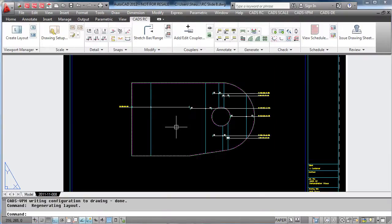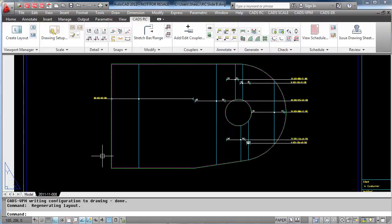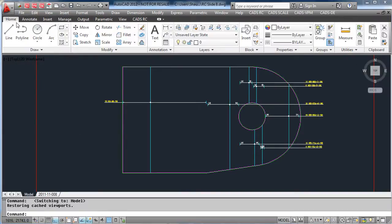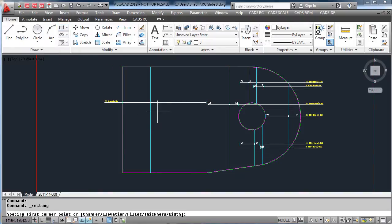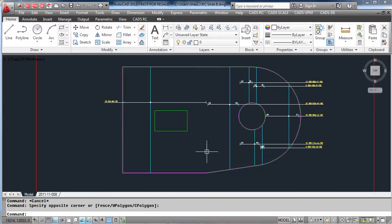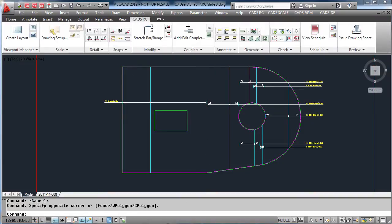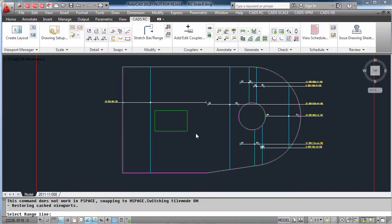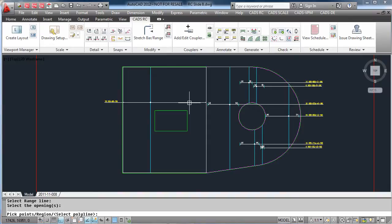Within CADSRC you have the ability to automatically split a range. In this example, we are going to add an AutoCAD rectangle to create an opening in our slab. Then select the split range option within CADSRC, select the range it needs to be split and any openings, add any covers required, and hit OK.